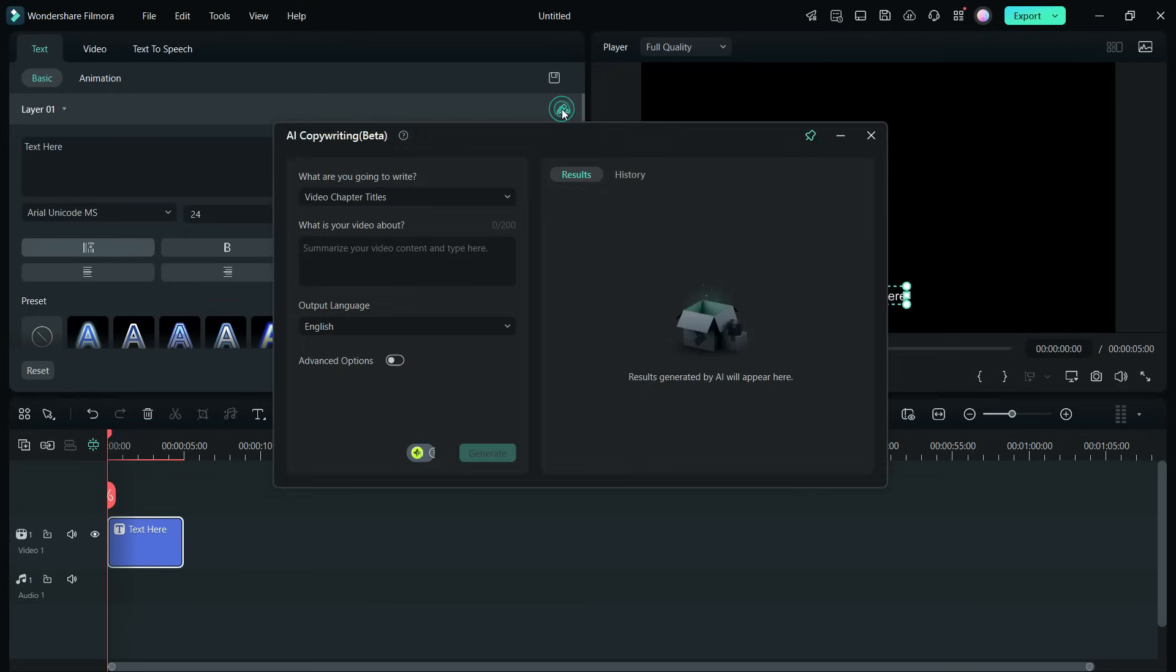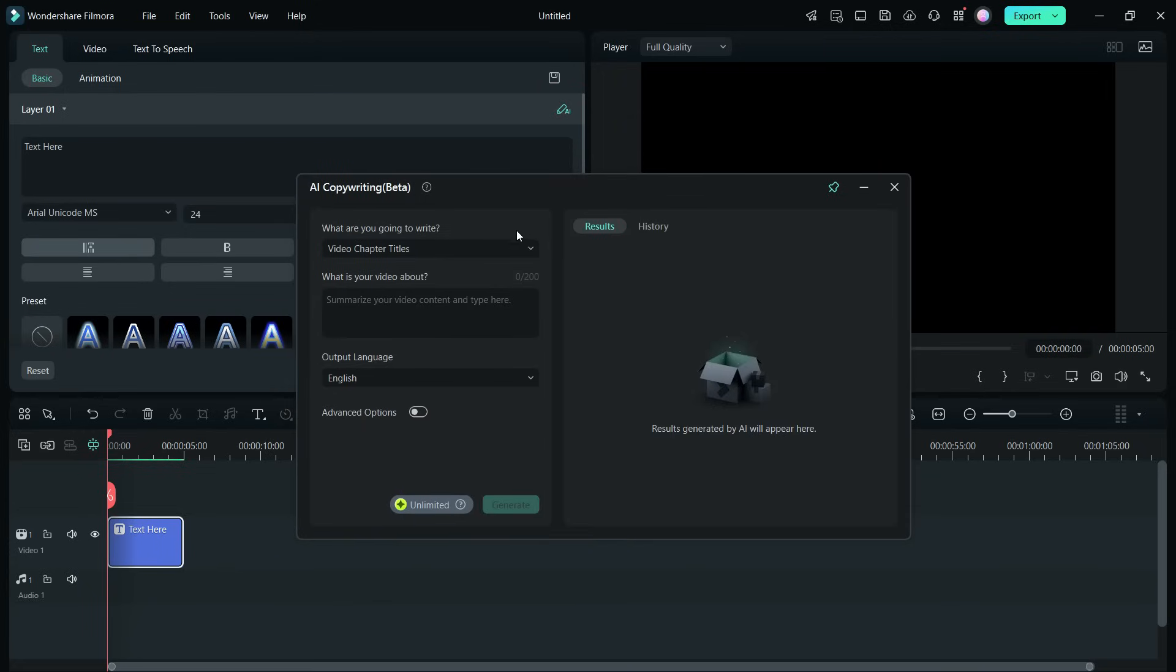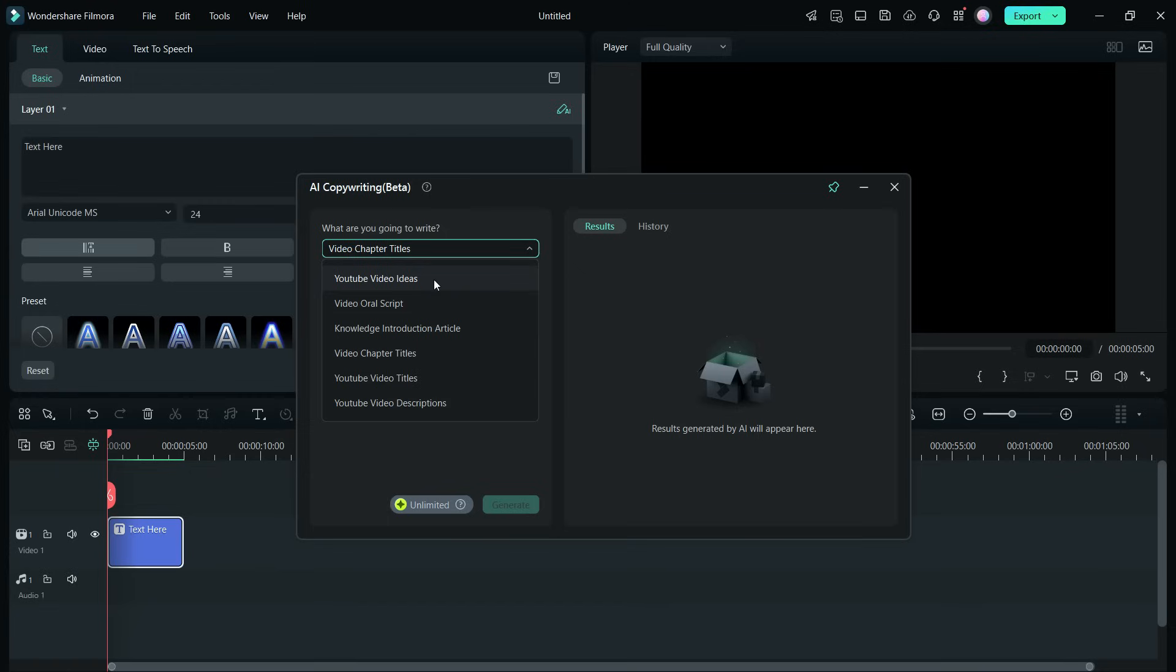There are multiple places you can use this AI copywriting tool. First, specify the type of text you want to generate, like YouTube video ideas, video scripts, knowledge introductions, articles, video chapter titles, YouTube video titles, or YouTube video descriptions.